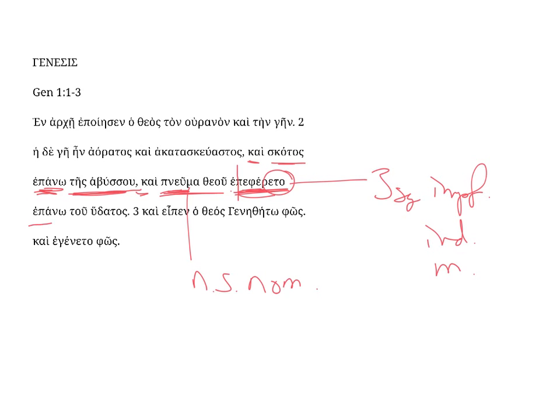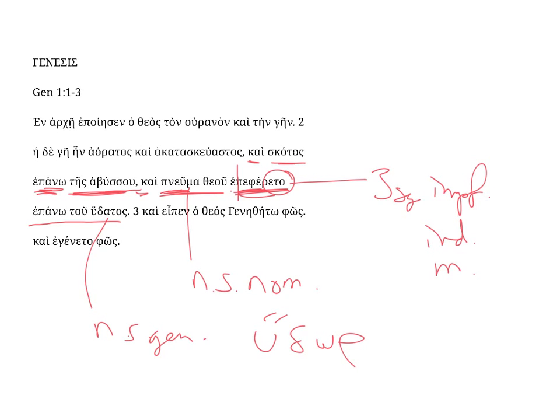Epano, same adverb, with the genitive, tu hudatos, was above the water. This is a neuter singular genitive form, the nominative being hu-dor, like so.